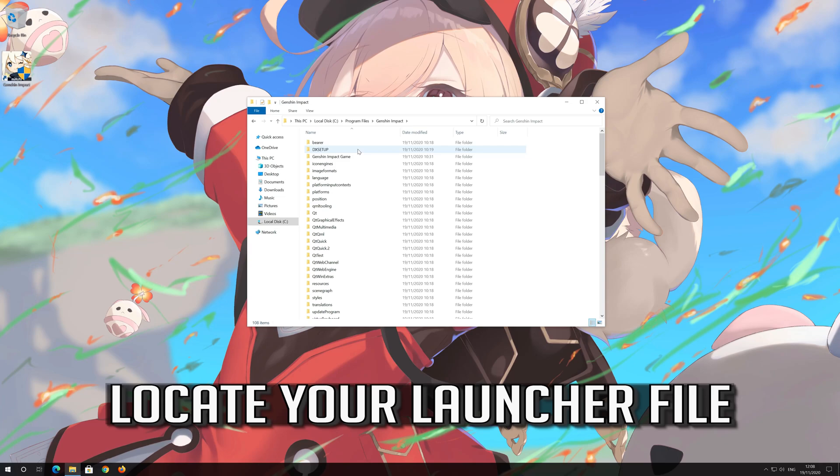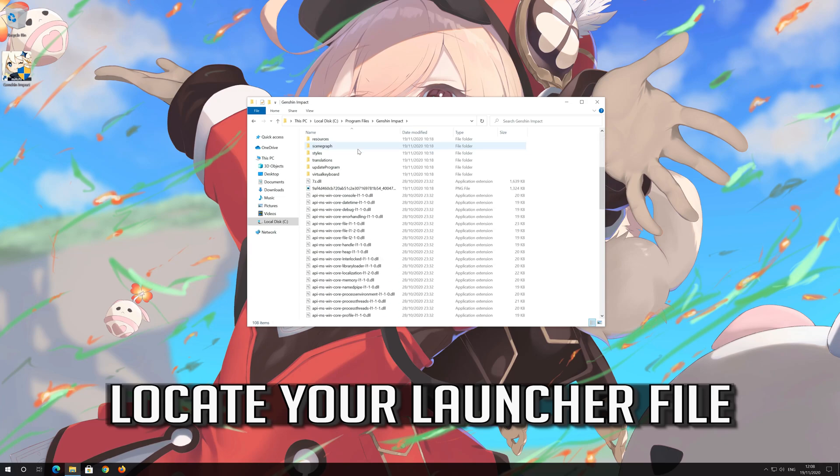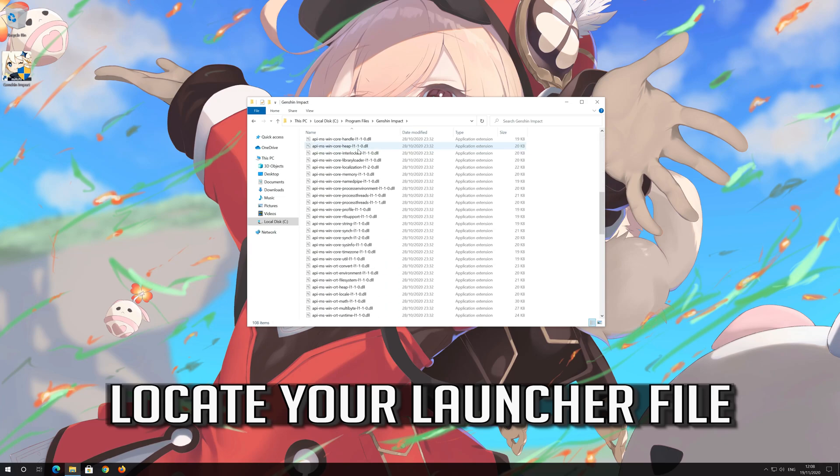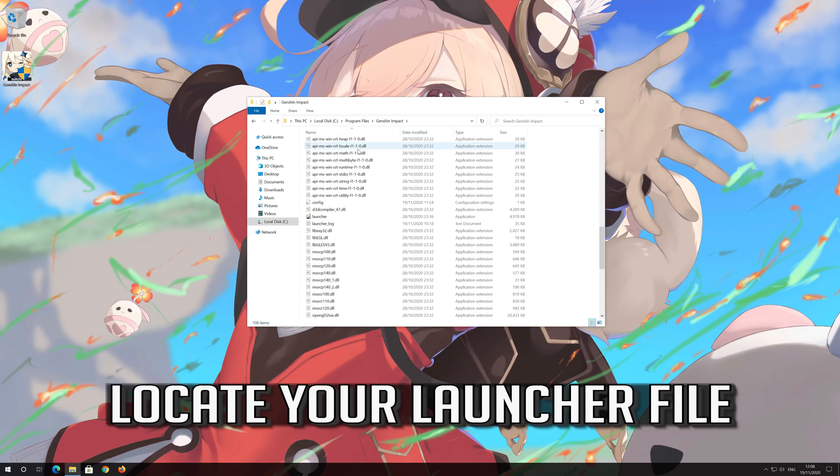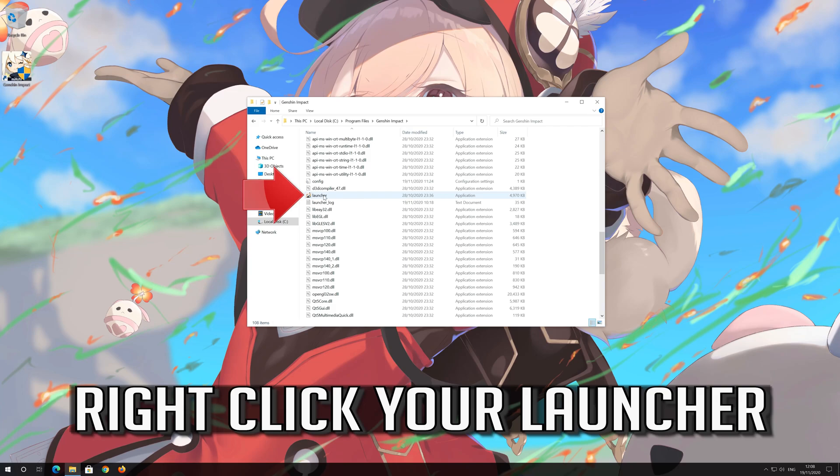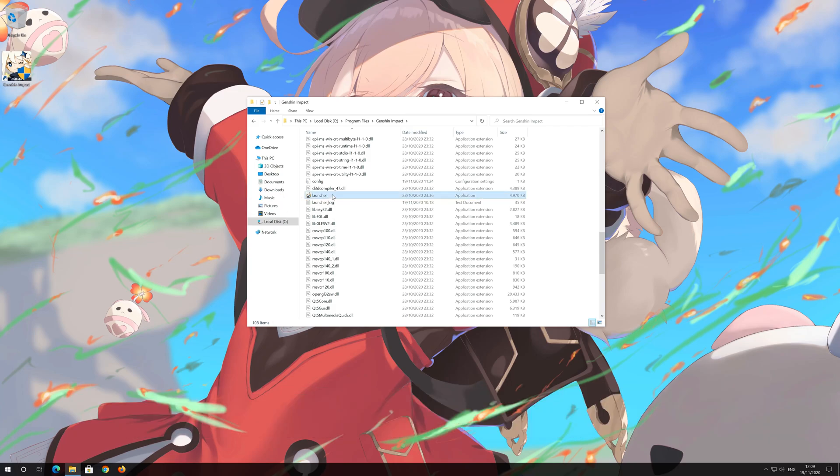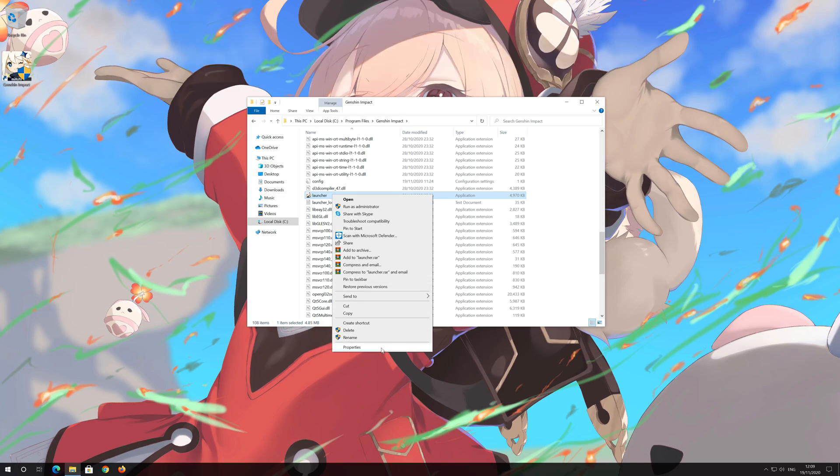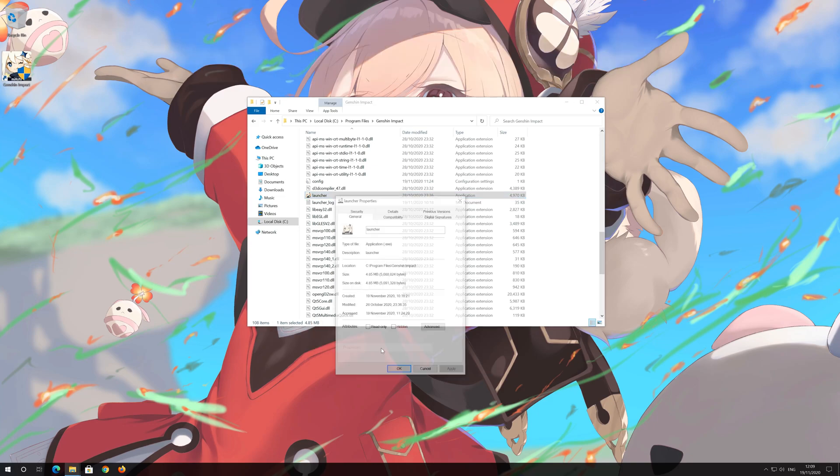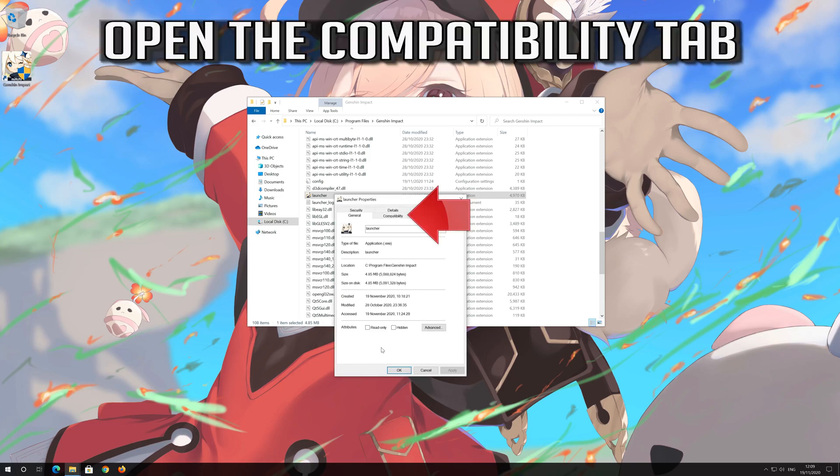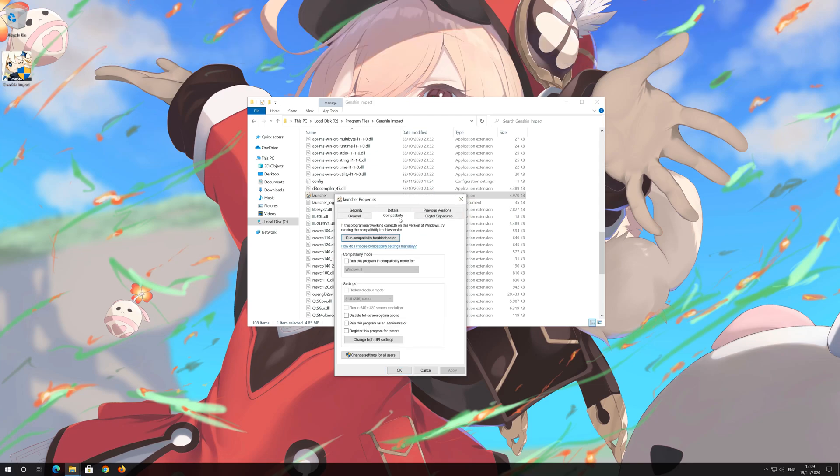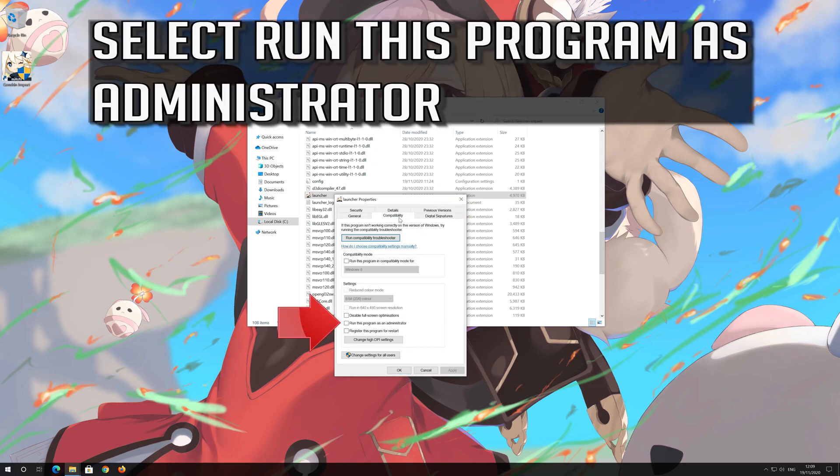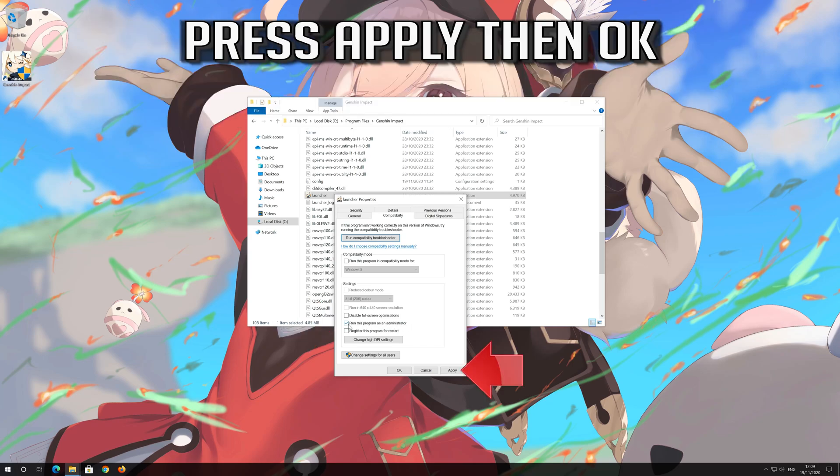Locate your launcher file. Right click your launcher. Select Properties. Open the Compatibility tab. Select Run this program as administrator. Press Apply then OK.